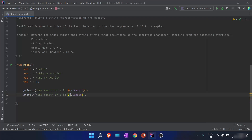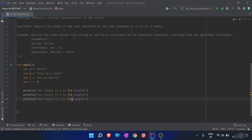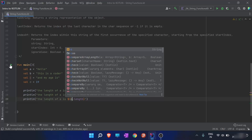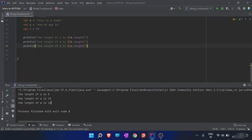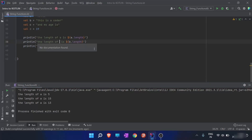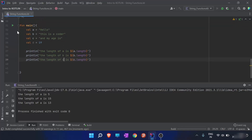So whatever I have to see the length of B or C, I'll just copy and paste and change the variable. When I run this program, I can see the length of A is 5, the length of B is 15, and the length of C is 13. We can verify from here also.